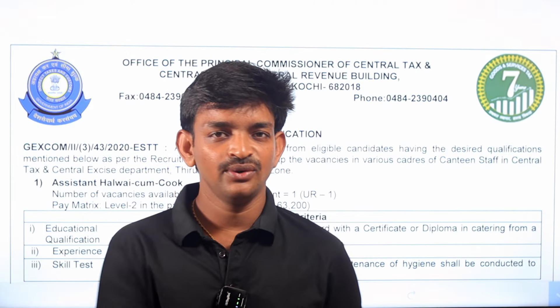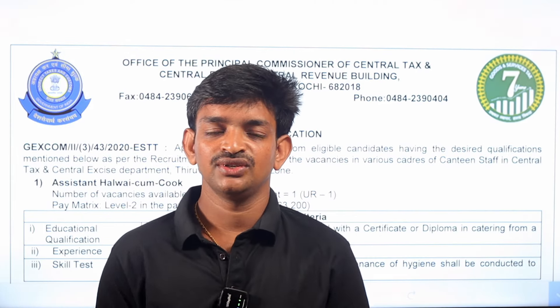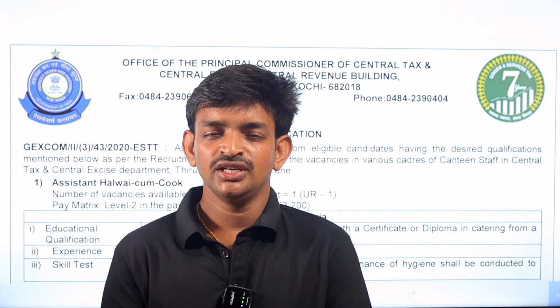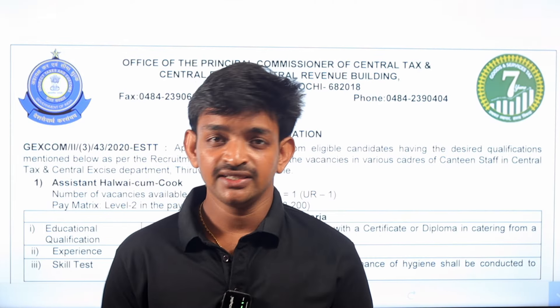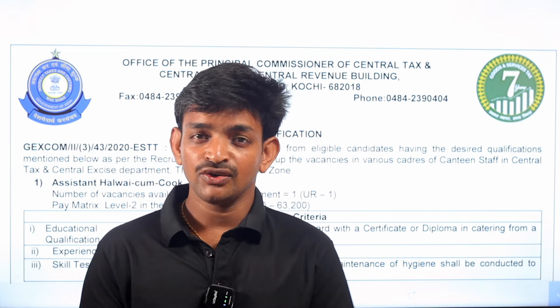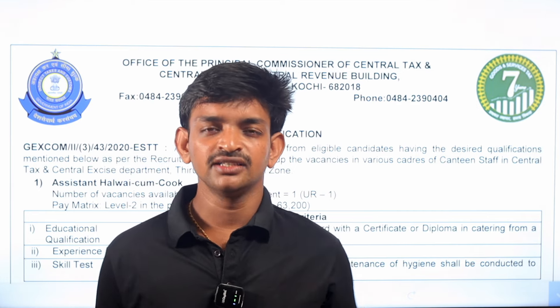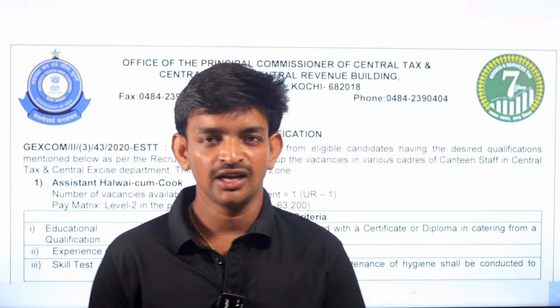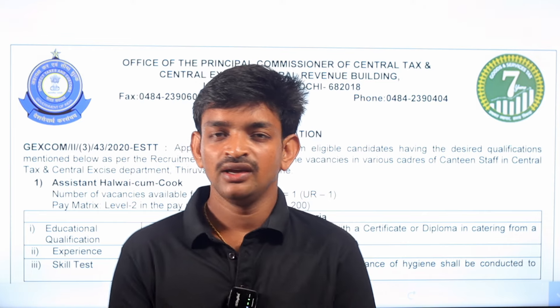Hi guys, welcome back to Education Concerts. Last year, we did not share information about Edwin's job notifications. So I will share information about GAP and interesting job notifications one by one.